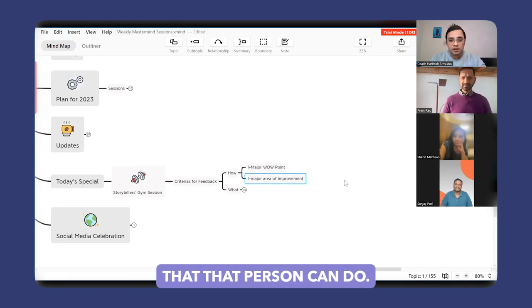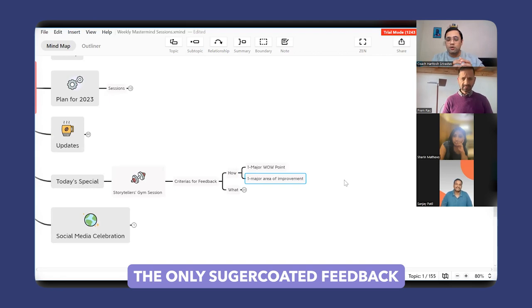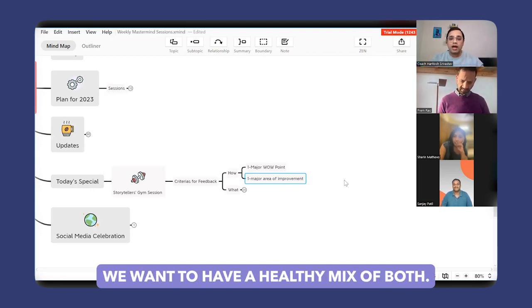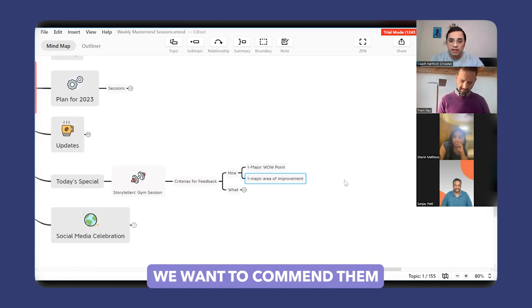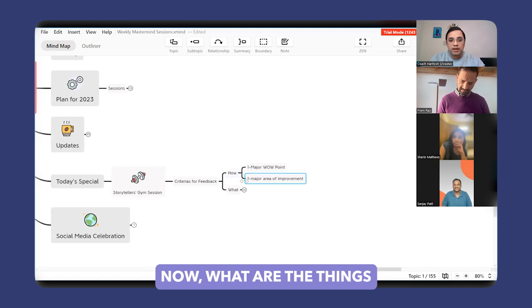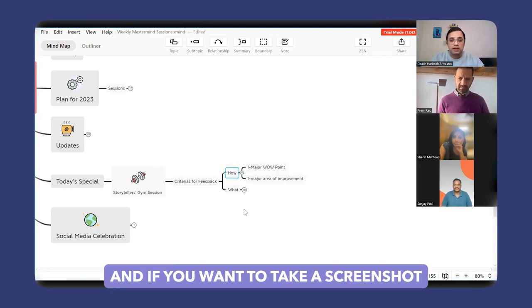So we don't want to do only sugar-coated feedback or only harsh critical feedback. We want to have a healthy mix of both. We want to commend them and also give them certain recommendations. Now, what are the things that you can observe? If you want to take a screenshot of what all things you can observe, feel free to do so.